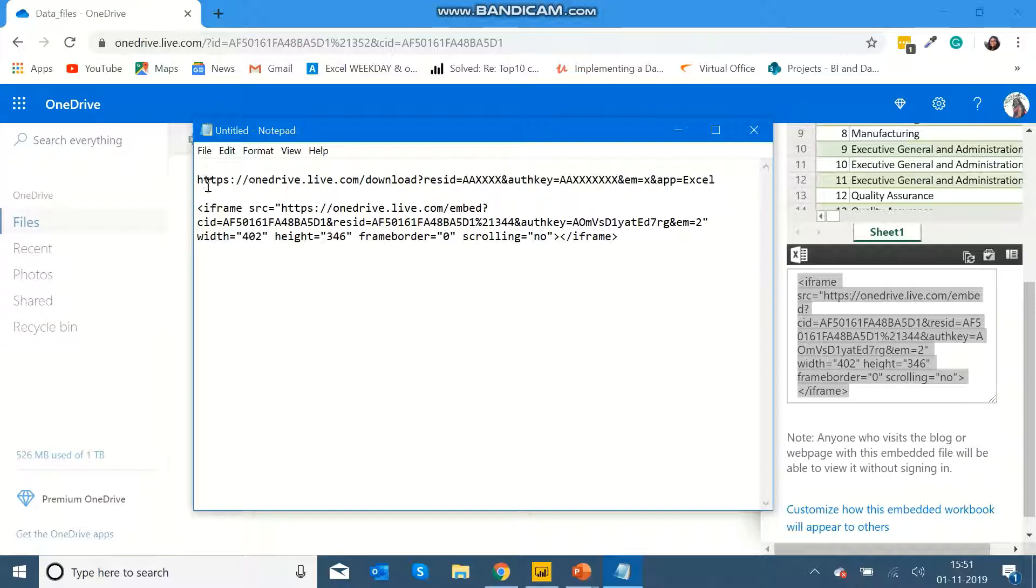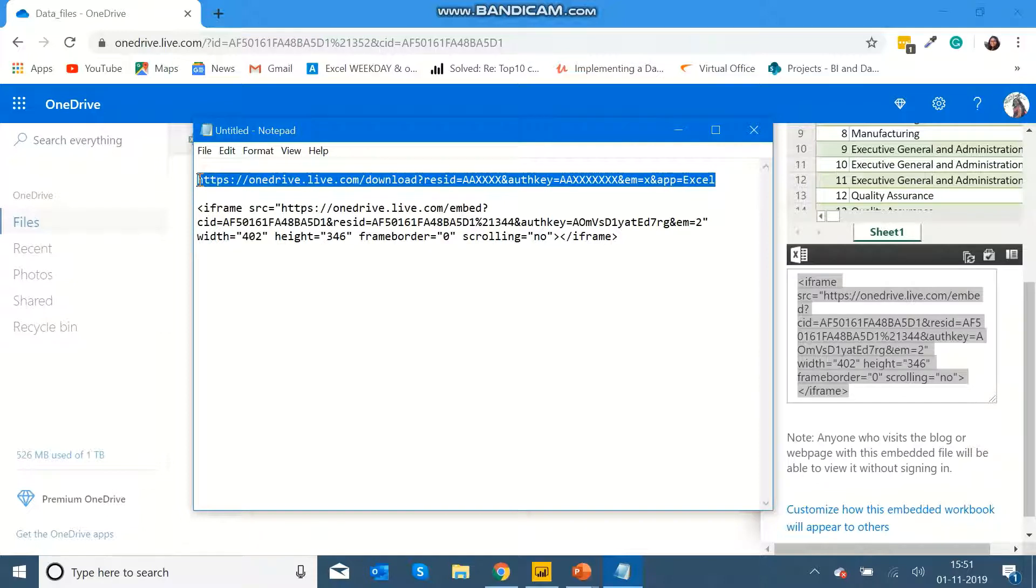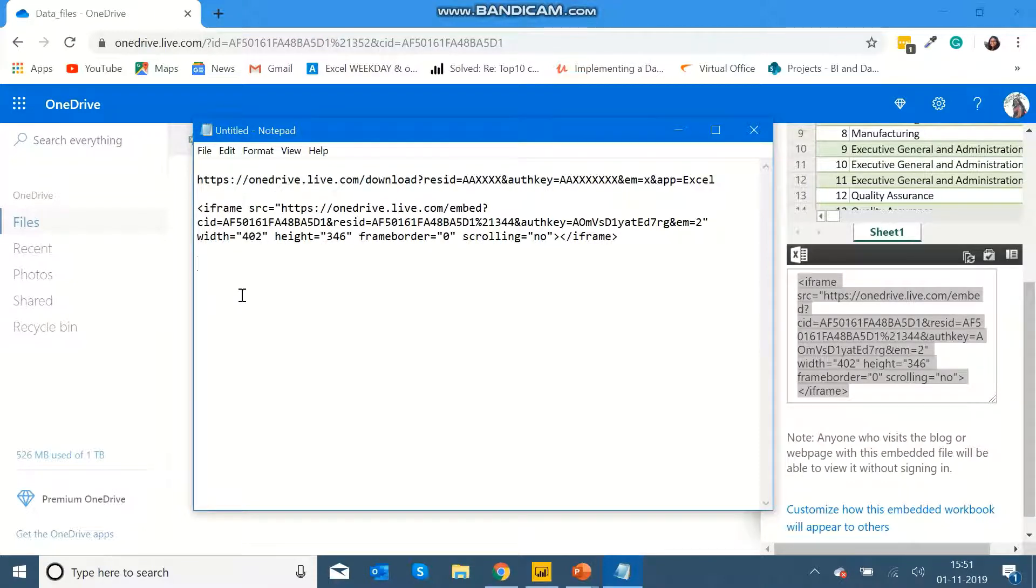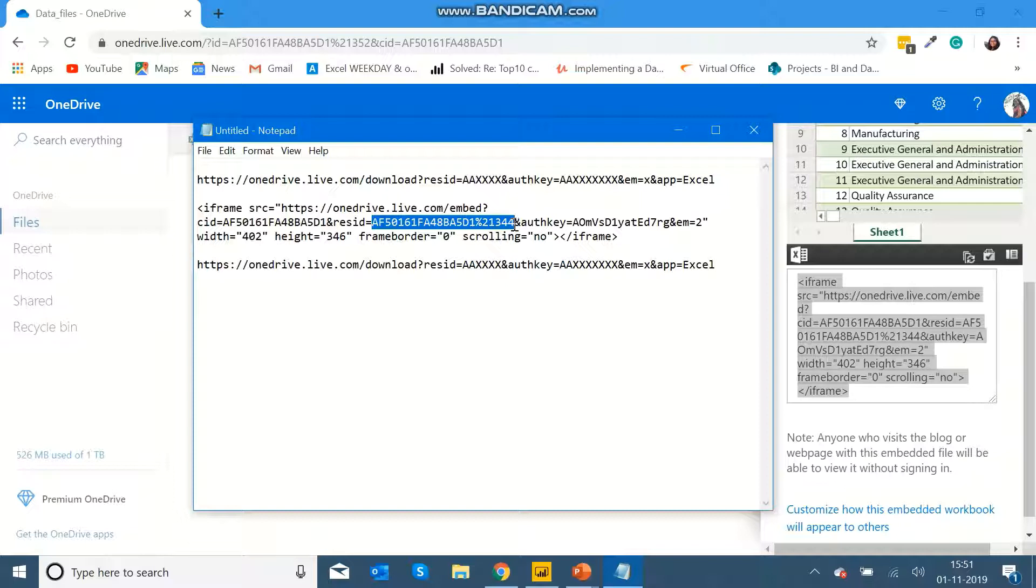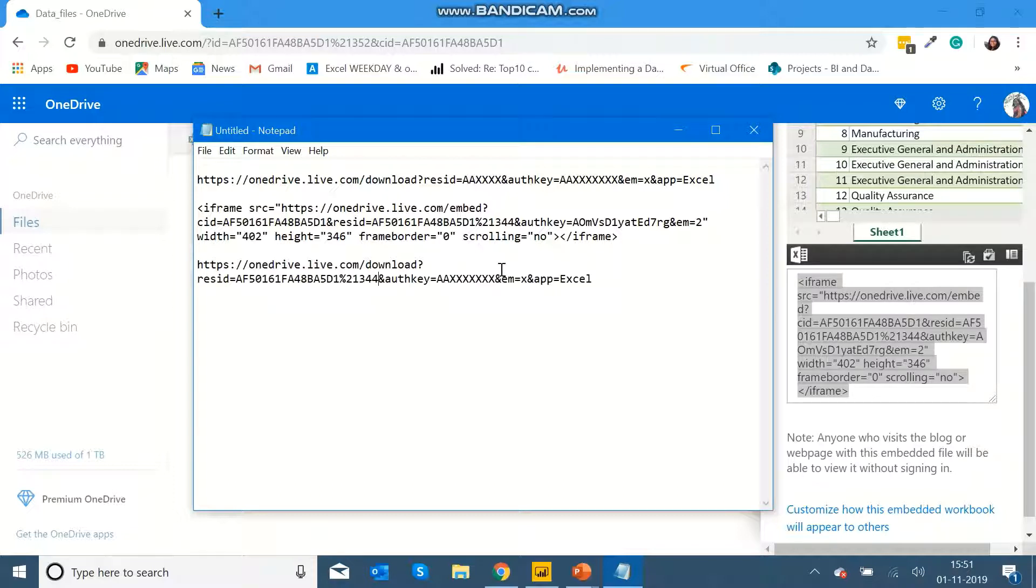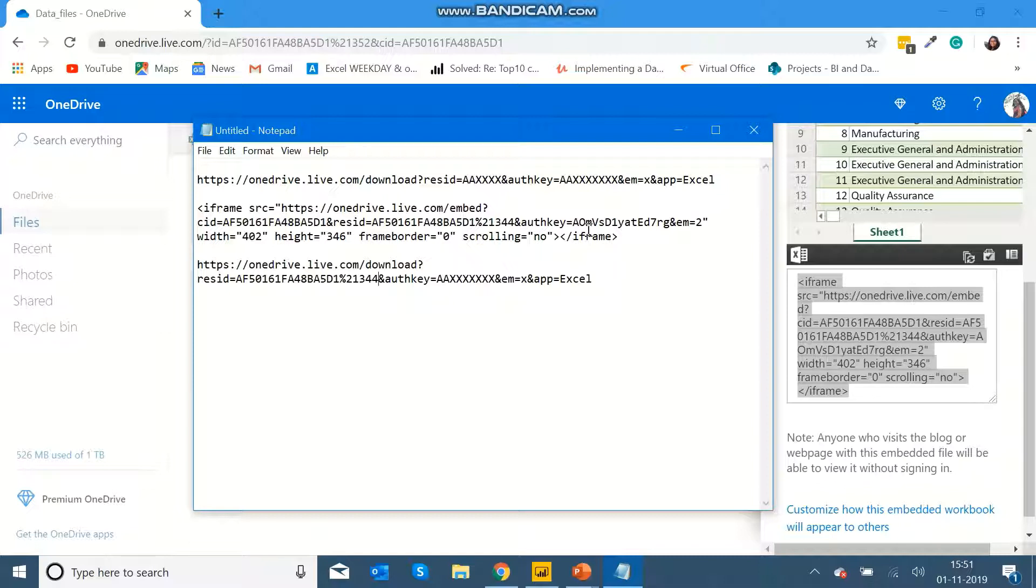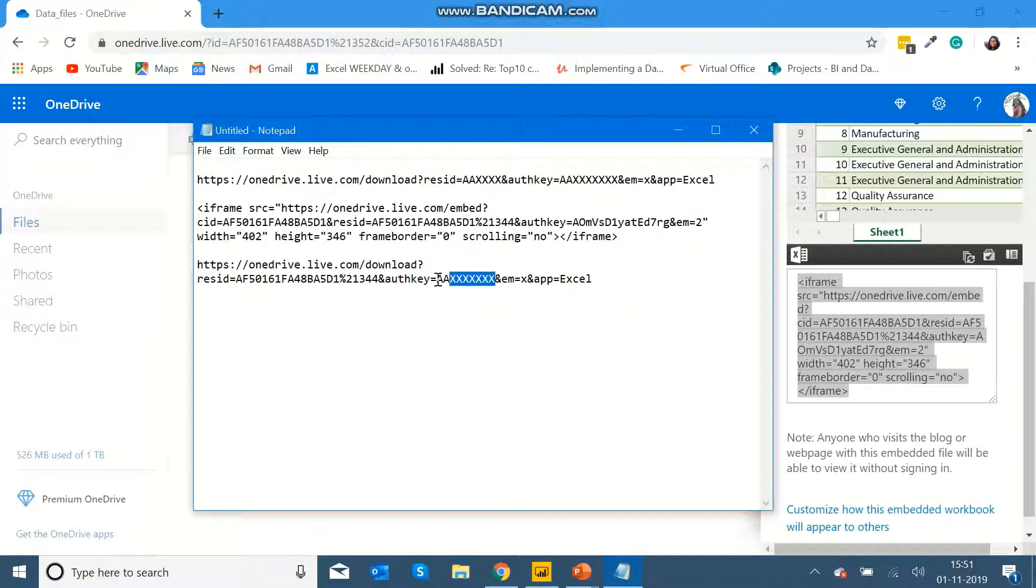Here it is asking for res ID, which is coming from the link that we copied from Excel Online embedding. So I'm going to paste it over here. And then it is asking for auth key, which is next to the equal sign and before the ampersand, and then em which is 2.